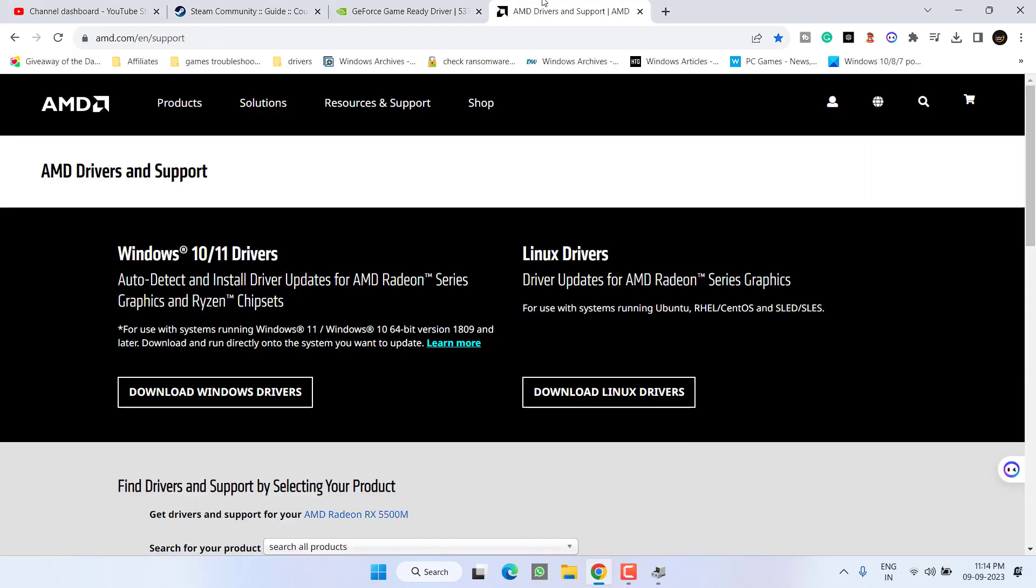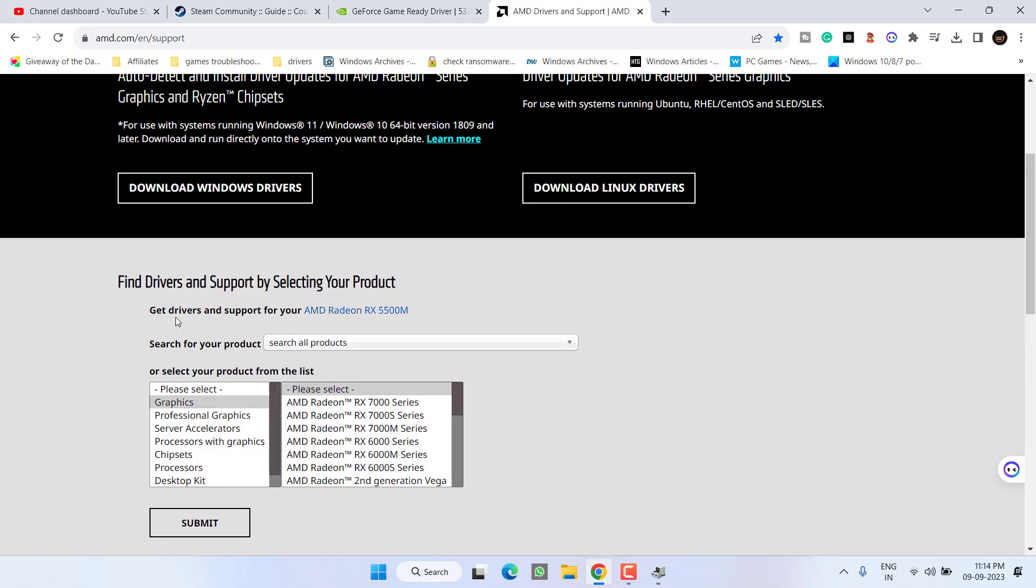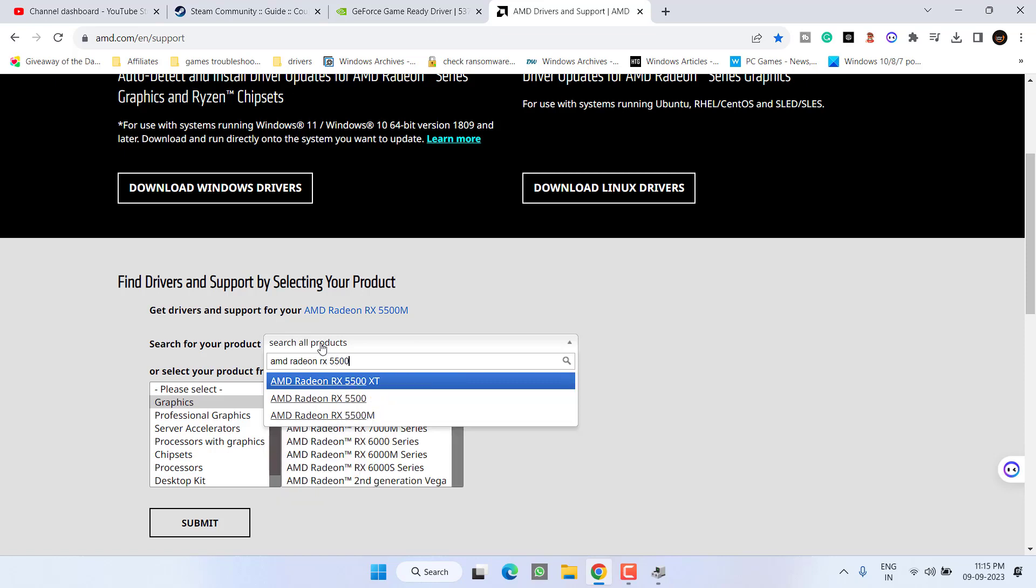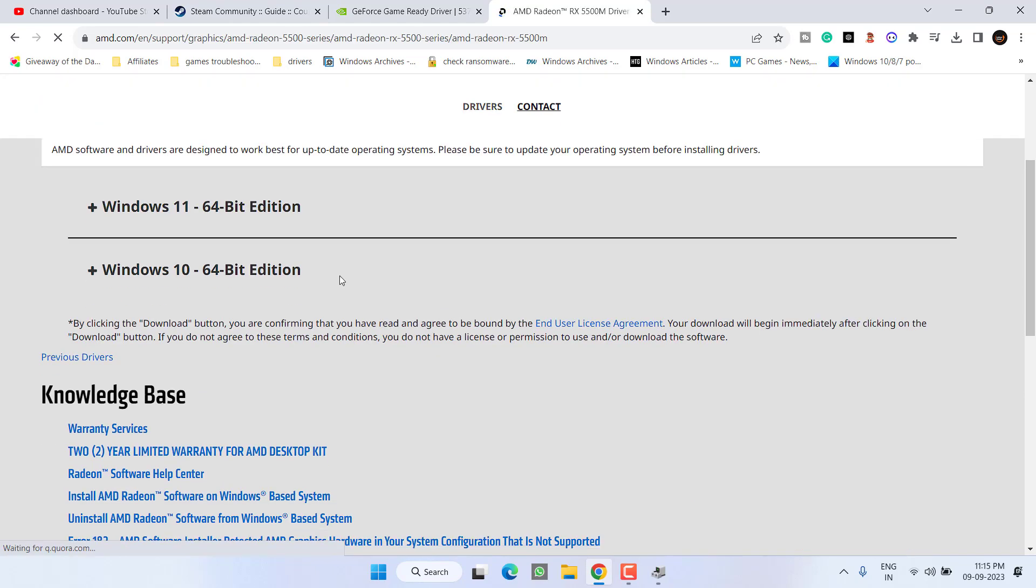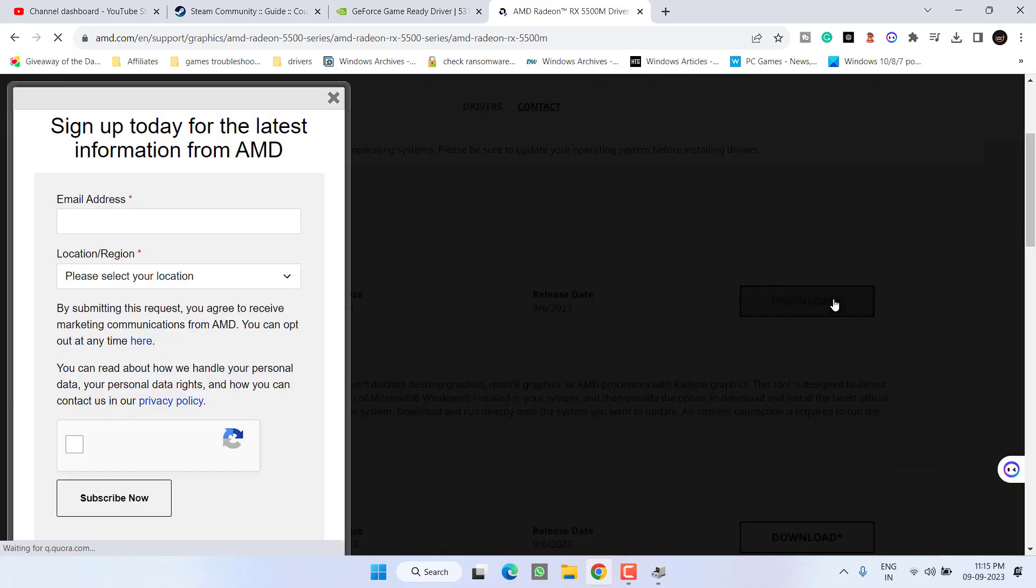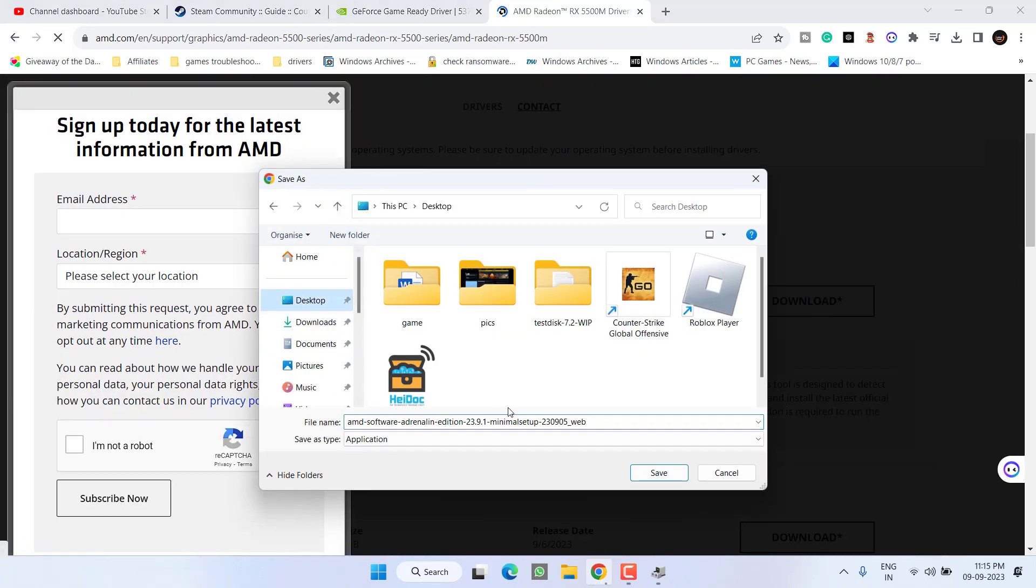For the AMD users, scroll down and under the Search for Your Product, simply type in the name. At my end it is AMD Radeon RX 5500M. I'll select it and click on the Submit button. Depending upon the type of Windows you have, I'll expand it and choose option Download. Again, save it into your system.